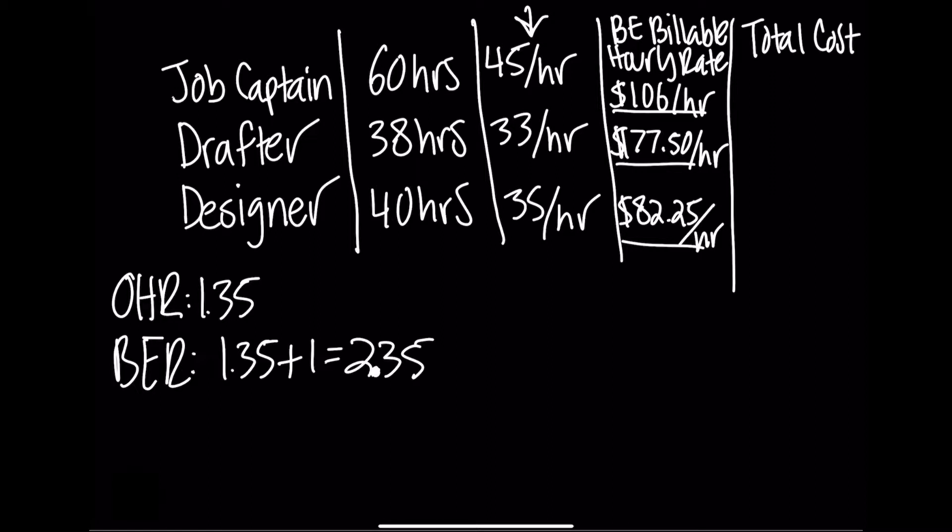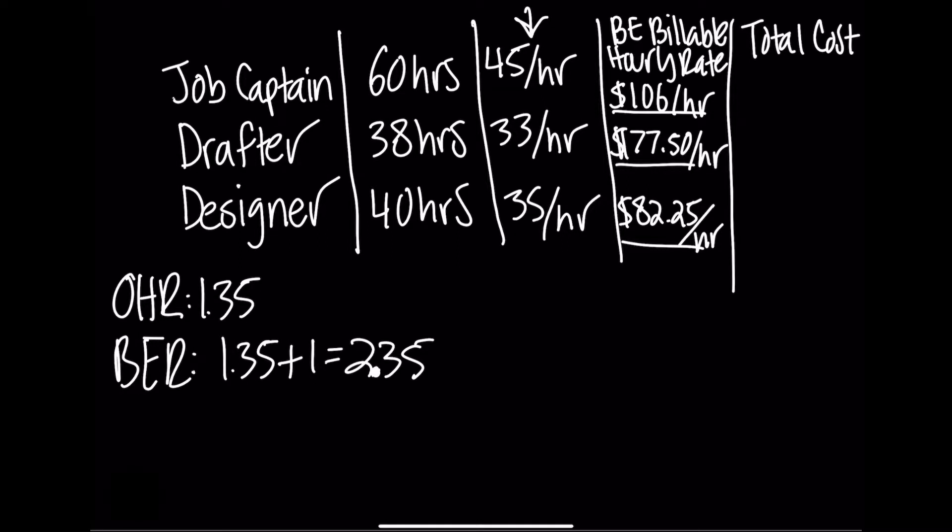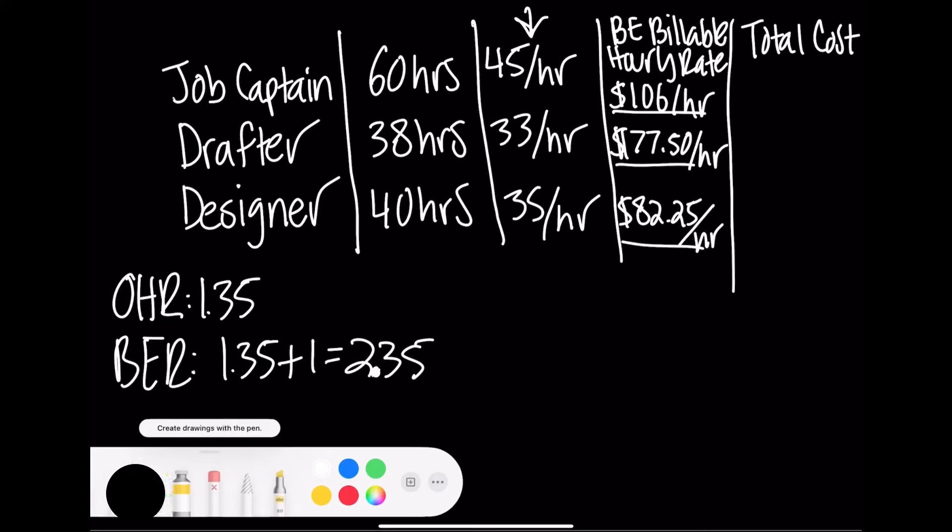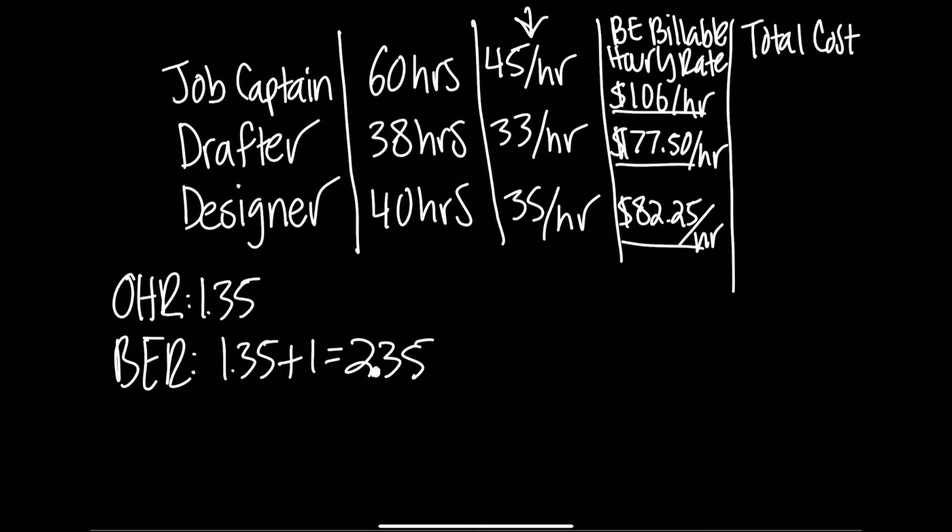This essentially describes the amount we need to charge per hour for each of our teammates in order to break even. Now the total cost is simply multiply the break even billable hourly rate by the total number of hours on the project, which was already given. So $106 an hour multiplied by 60 hours for the job captain yields $6,360.